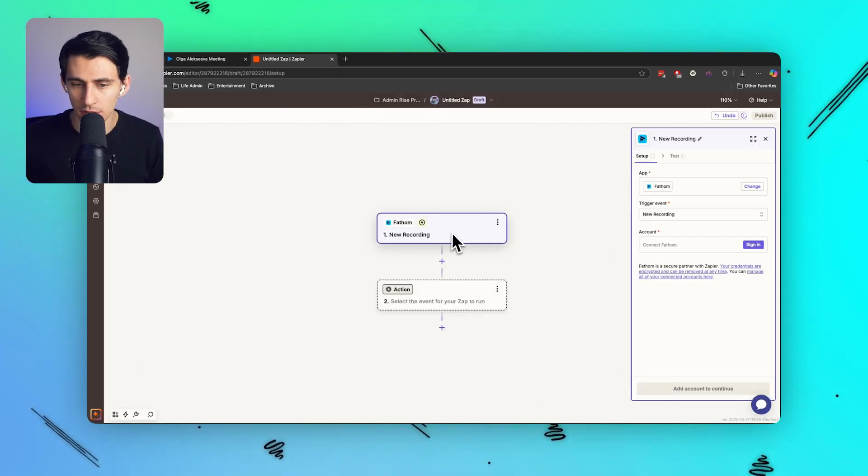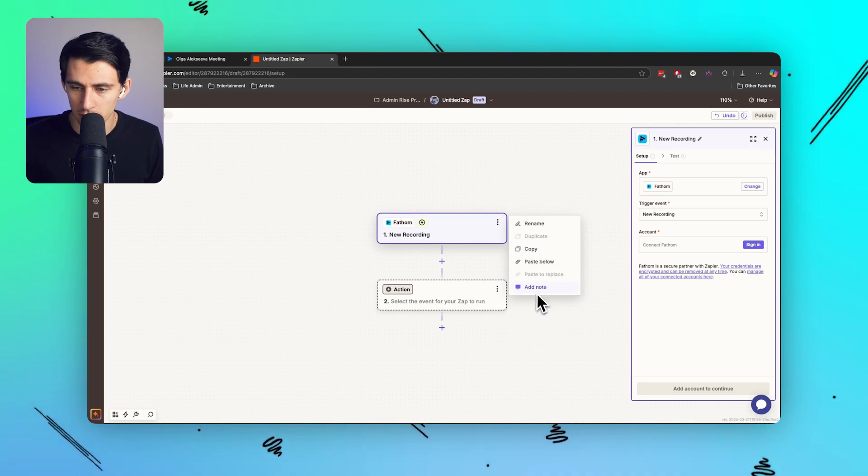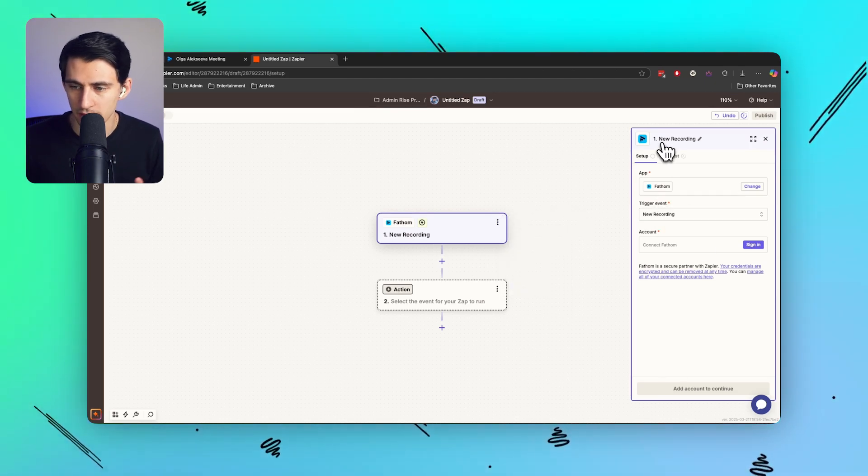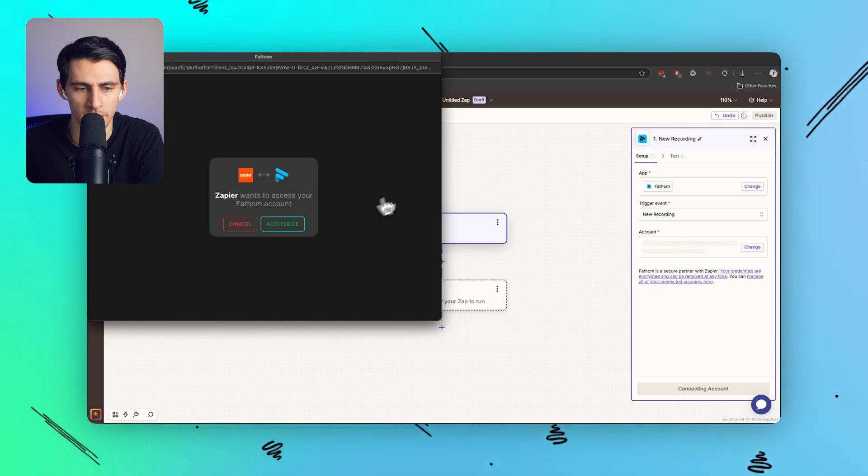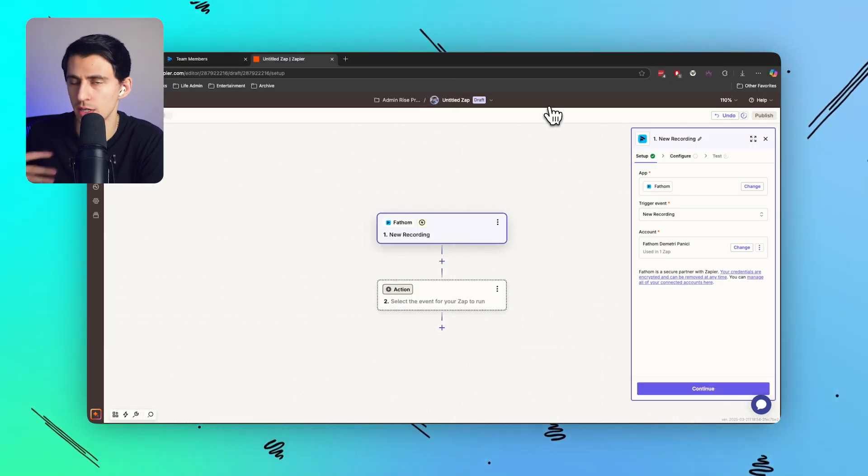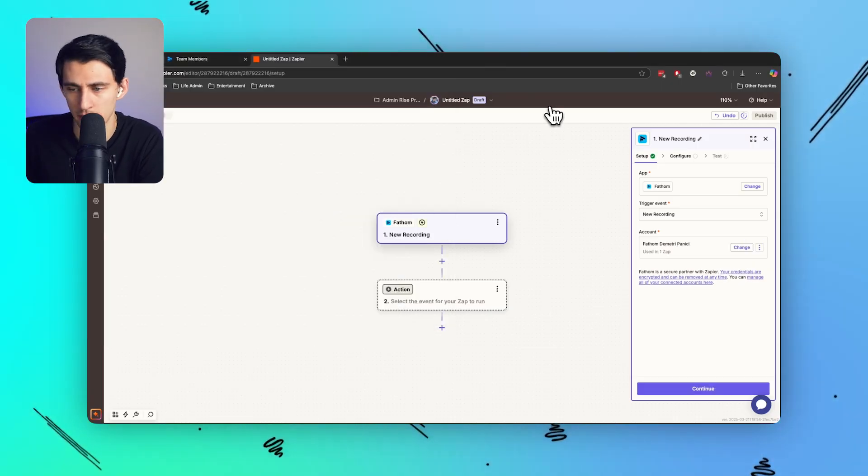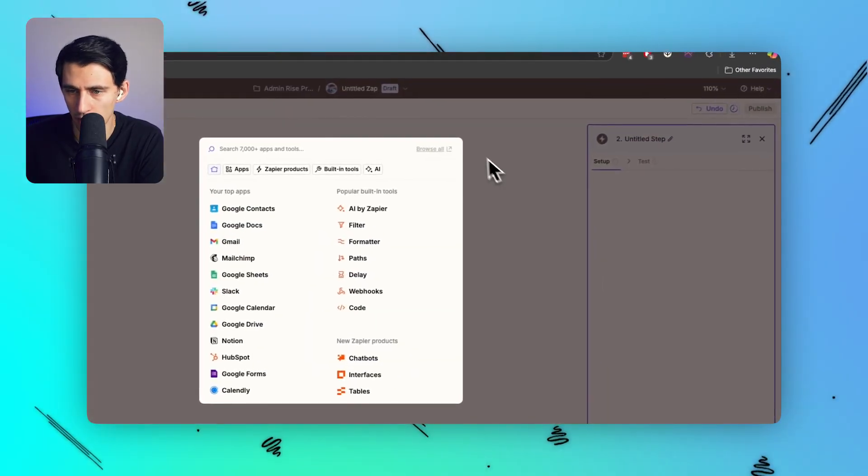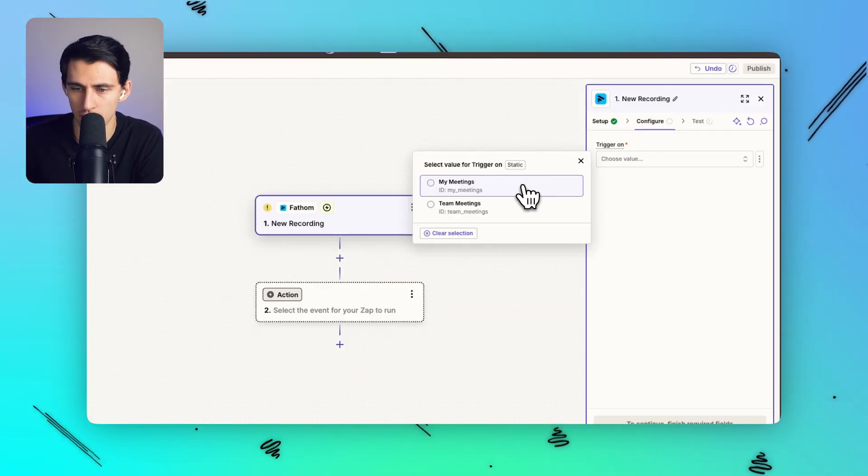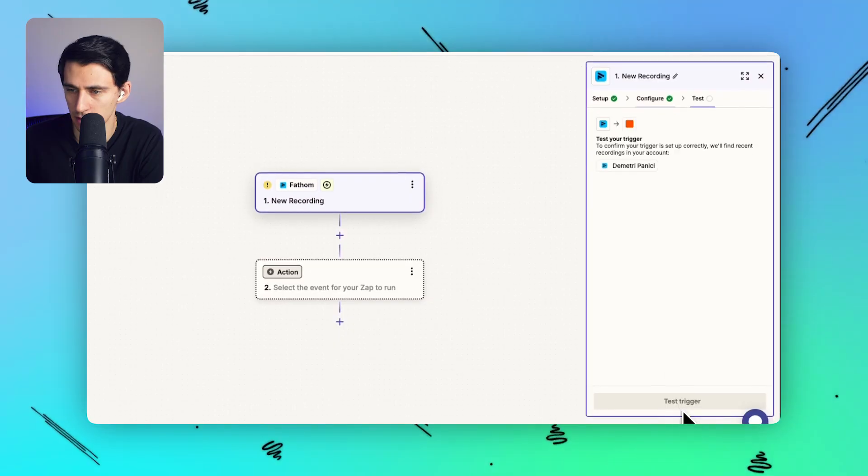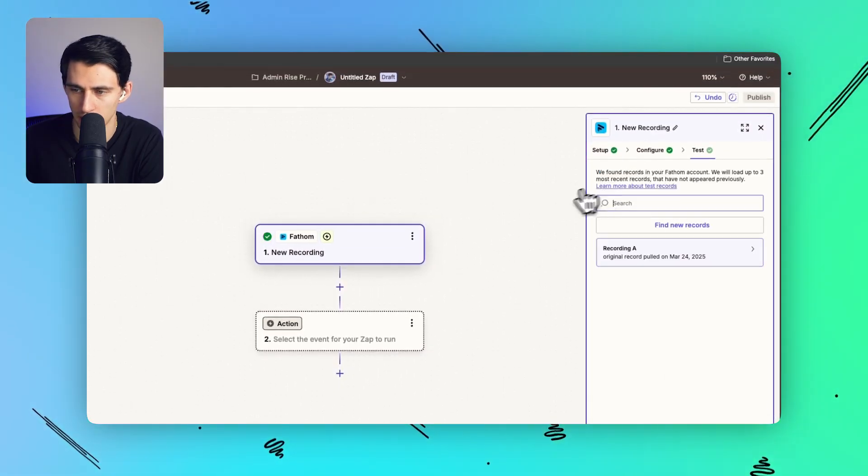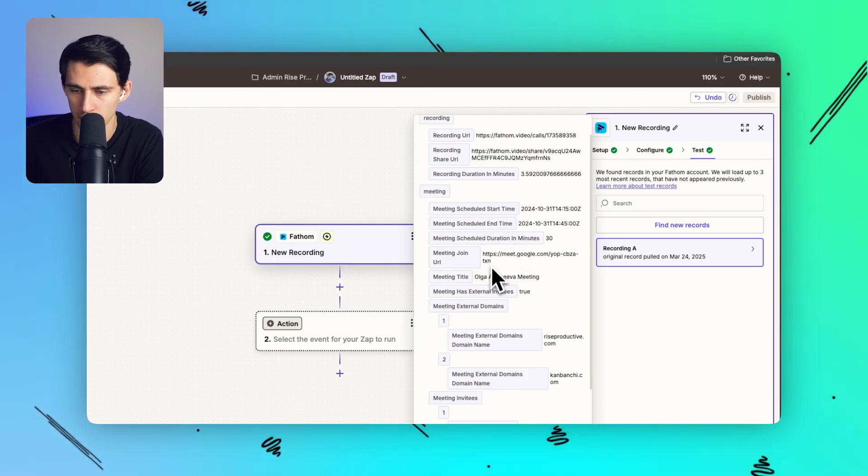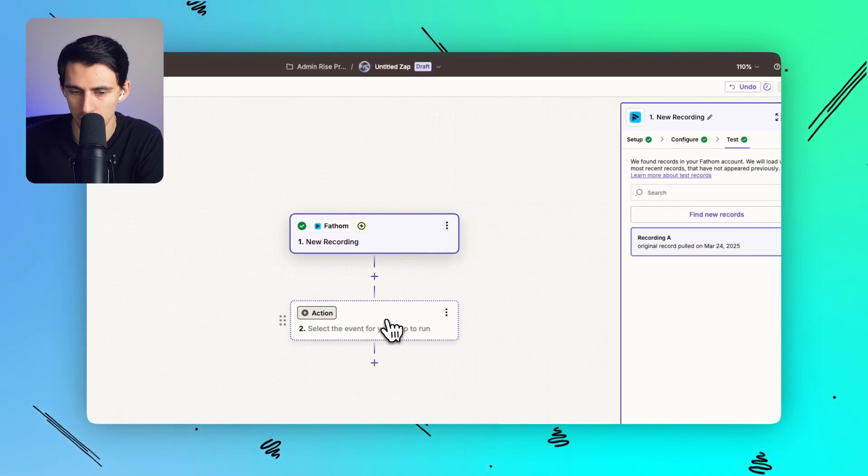If I go into Zapier there is a really great trigger here called new recording with Fathom. So all I have to do is log into my account so after I sign into my account I just have to authorize now you do need the premium plan or the Zapier team pro plan but essentially after there's a new recording which I can use my meetings or team meetings and I can test the trigger essentially grab said meeting and you'll see that there is a name of the meeting right here it says Olga Aksiva meeting.